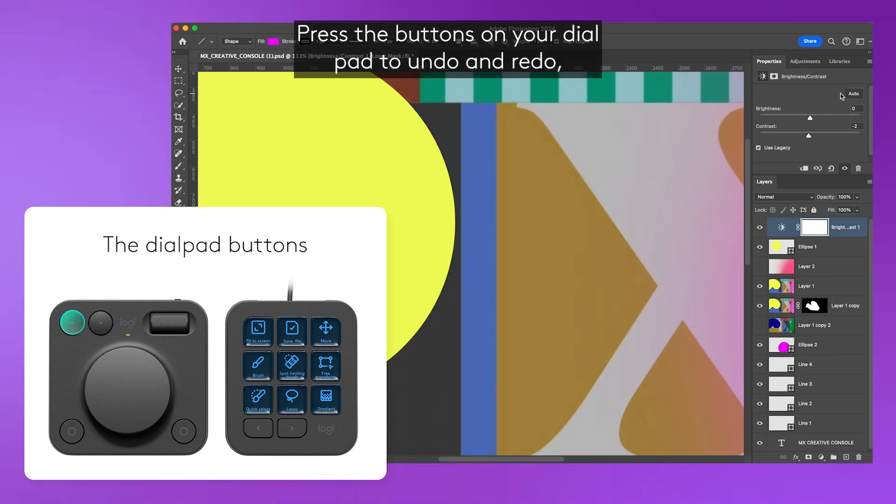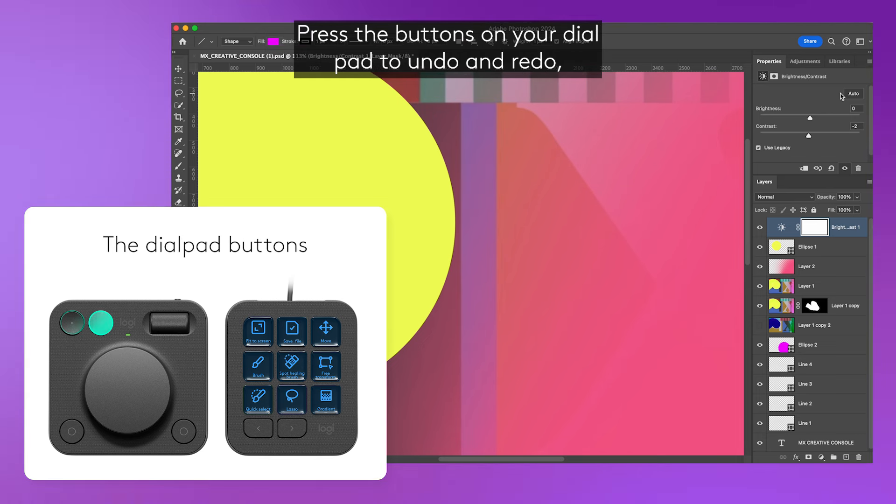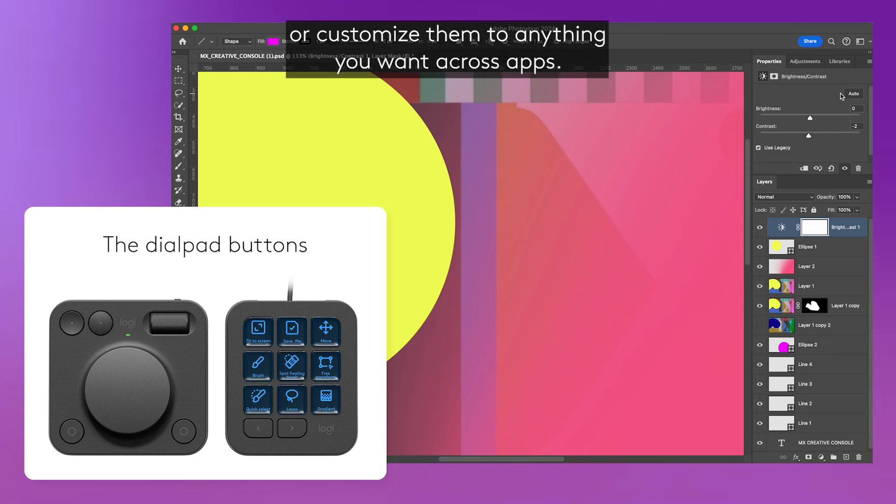Press the buttons on your dial pad to undo and redo, or customize them to anything you want across apps.